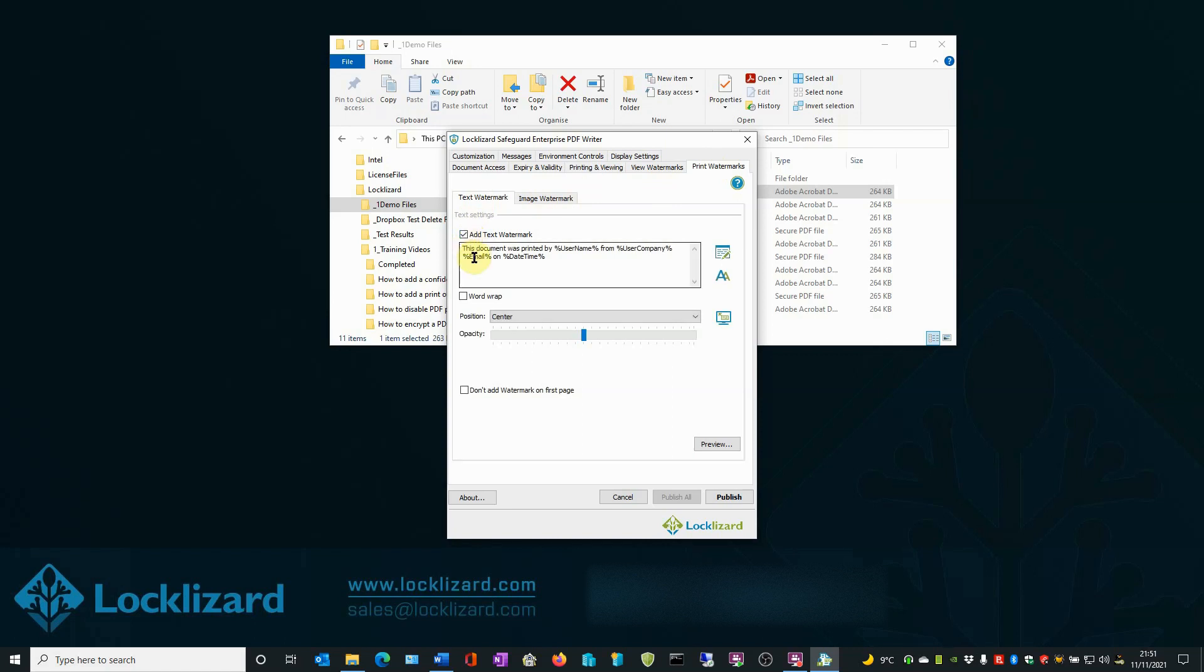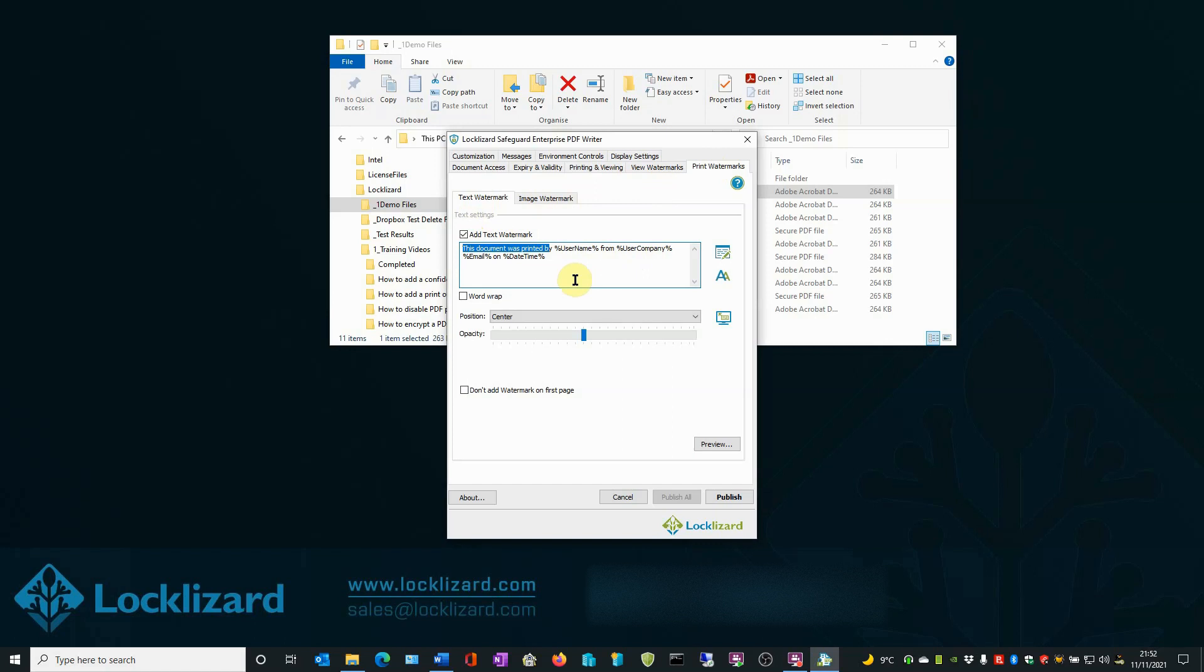The text area now becomes live and is showing an example of a dynamic watermark. A dynamic watermark is a watermark that uses variables or placeholders as well as ordinary text. When a document is printed or viewed, these variables are replaced by user or system data by the viewing application.